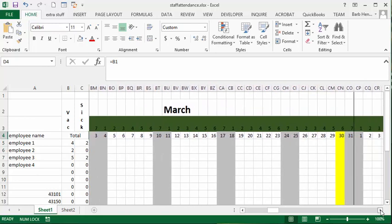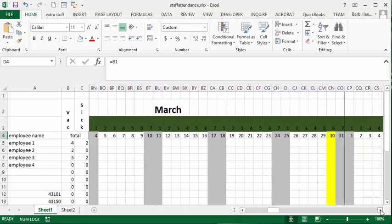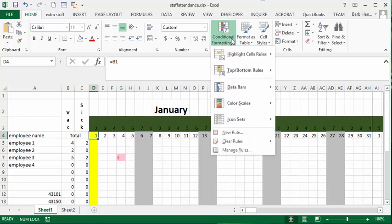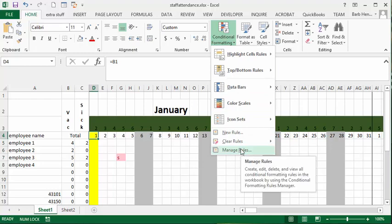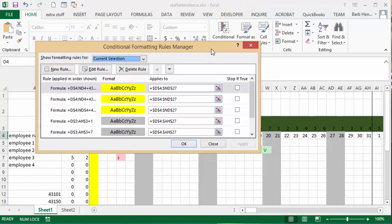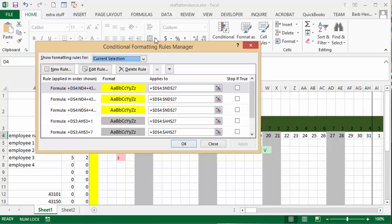And so basically if we go back to our cell 1 we go conditional formatting and we go manage rules, then you can see that I have set them all with the formulas for the different date serial numbers. And then I have set that it applies to D4 to ND27 which is all of my chart here. So that's how you indicate statutory holidays on your work schedule.